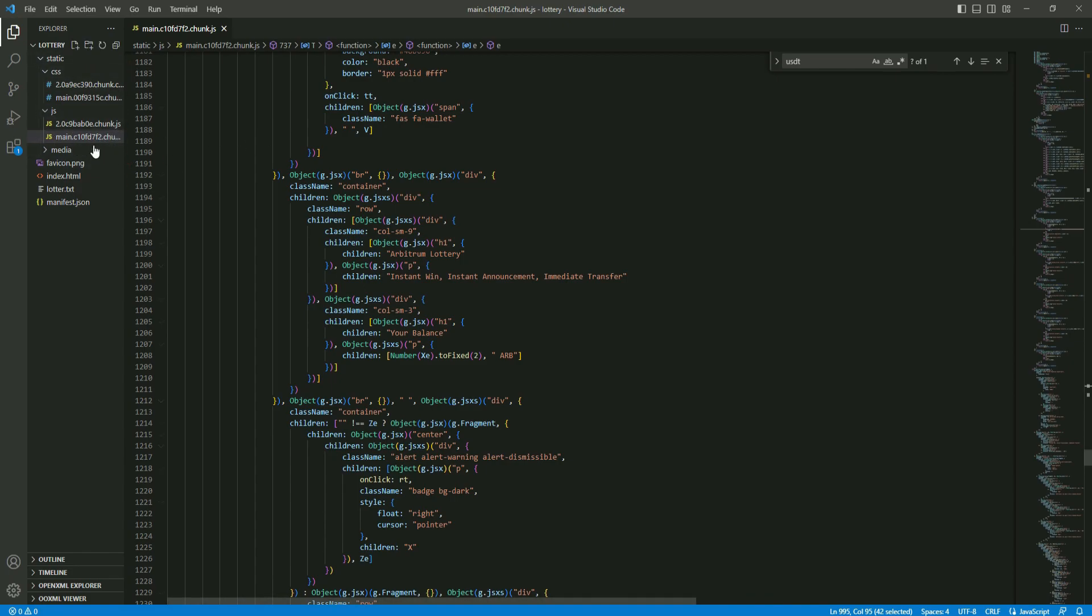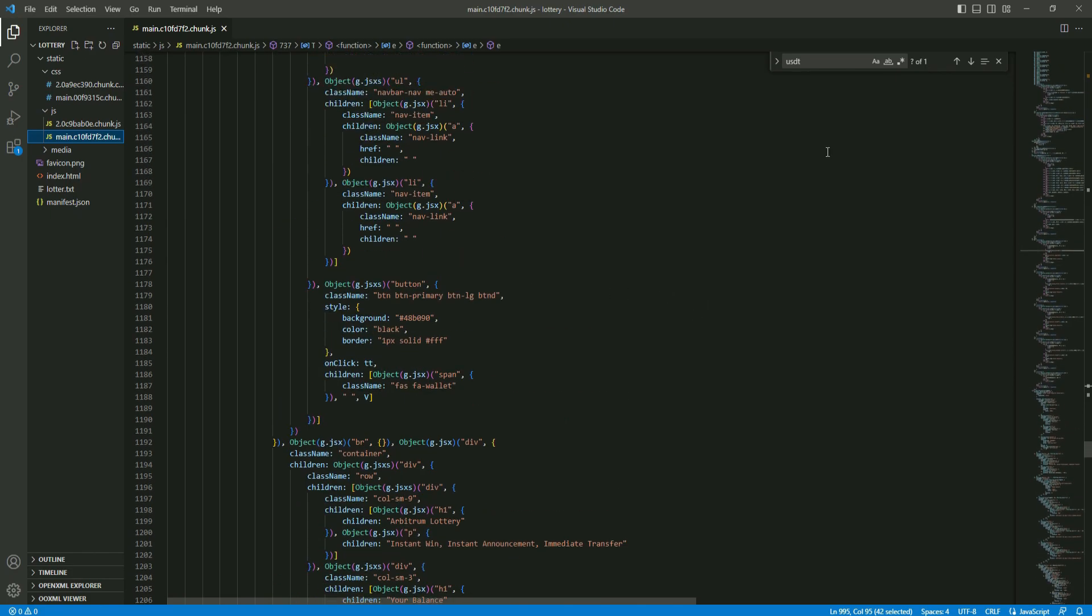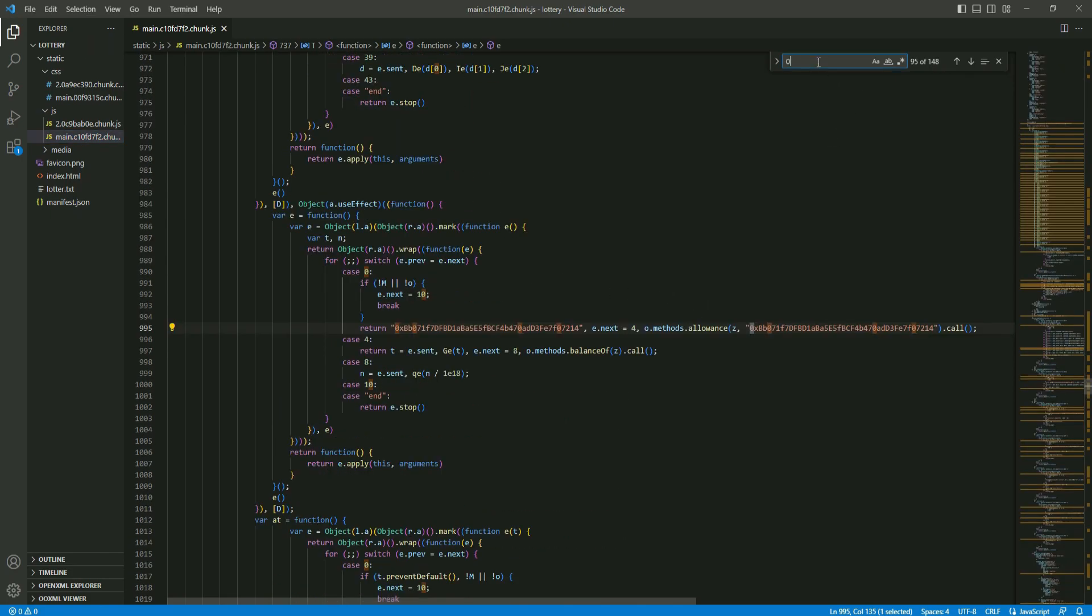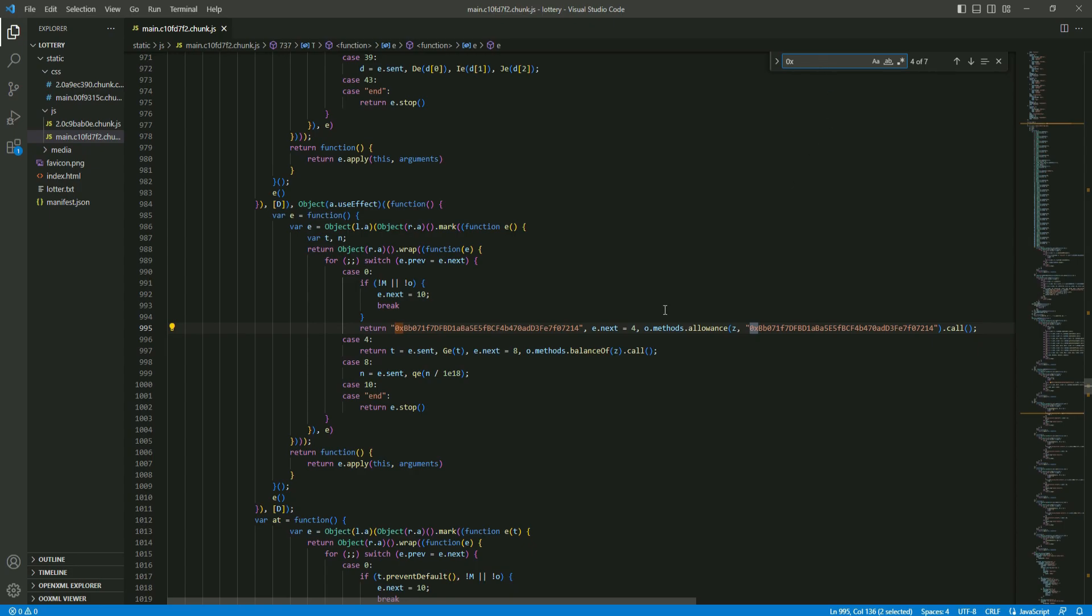Now here at the backend we go to the JS and the main file. At the main file we need to search for an address. And as you can see here this is the contract address and you will need to replace this with your new contract address.